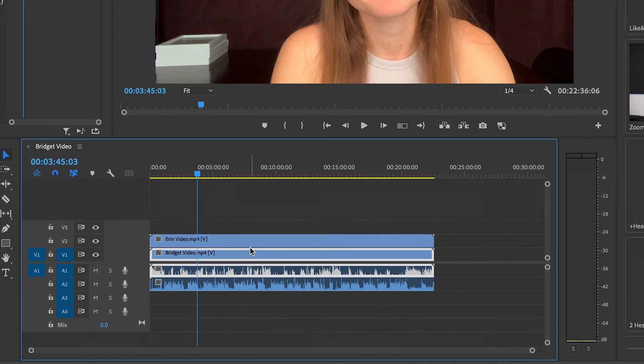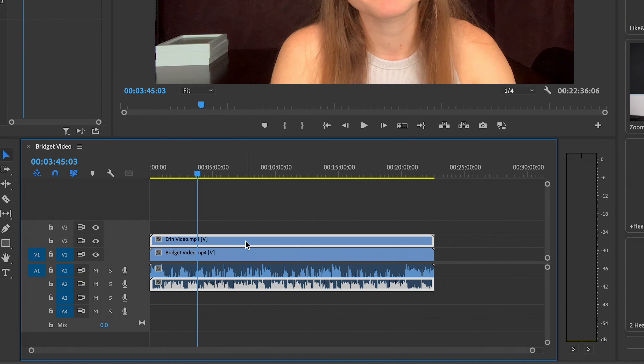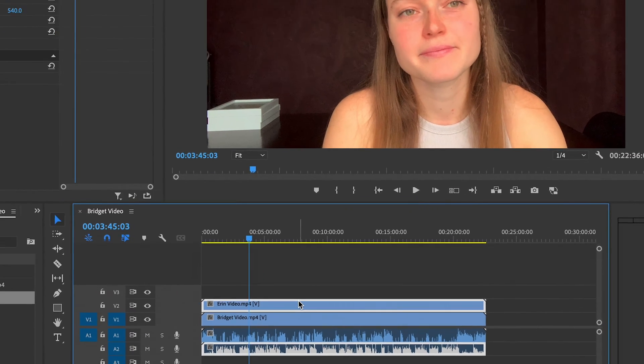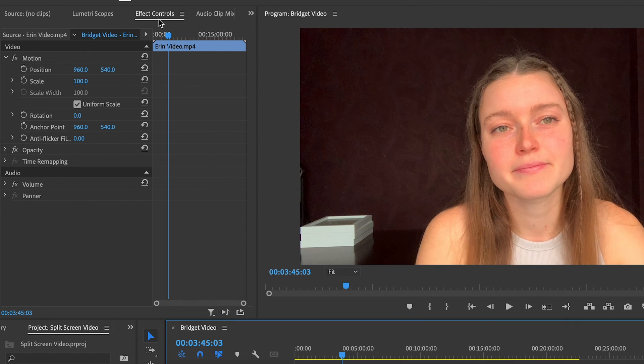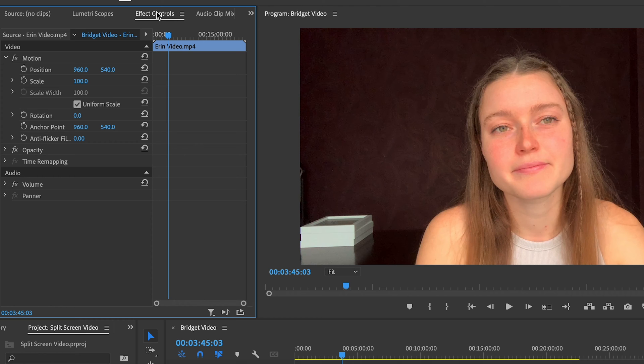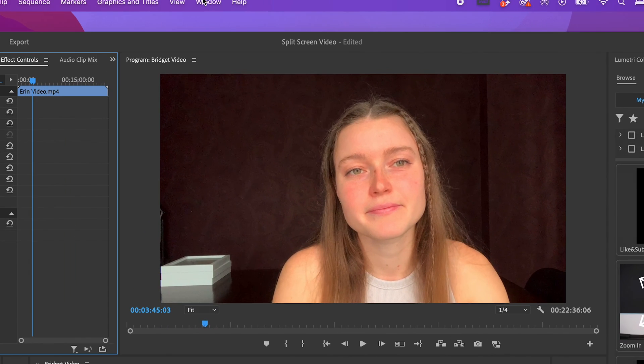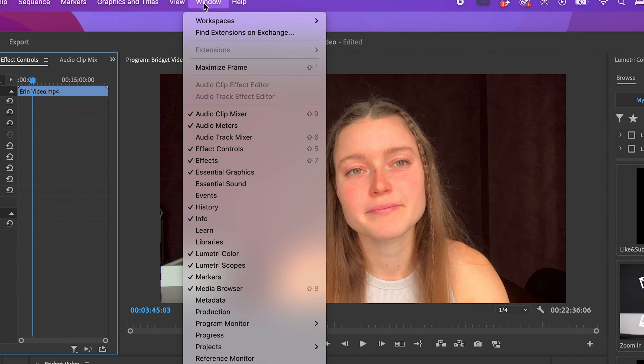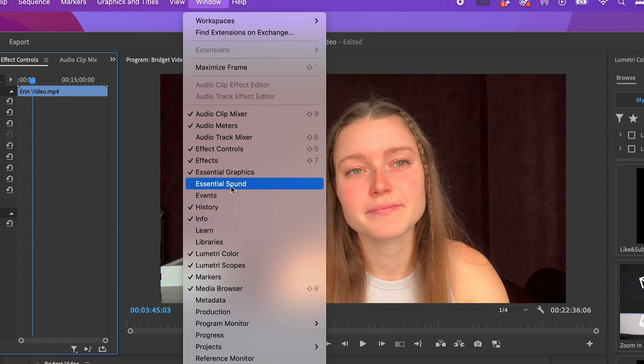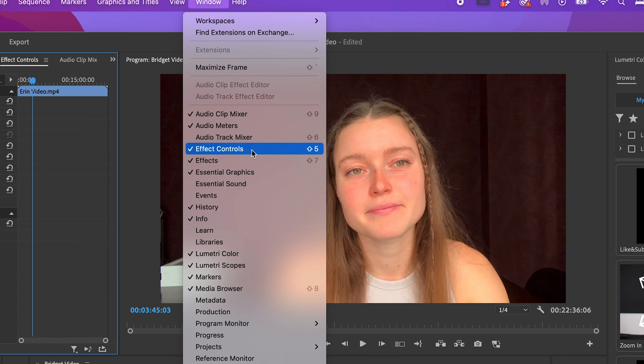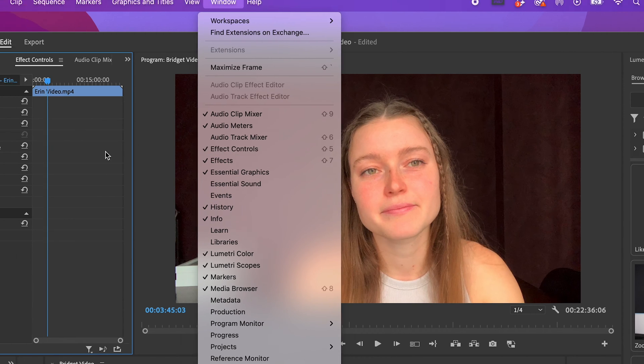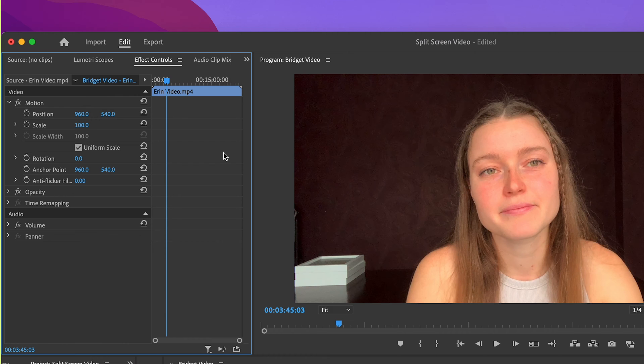I'm going to click on the top video, Erin's video, and I'm going to head into effect controls. This could be different based on the layout of your Premiere profile. If you can't find effect controls, you can head up to the top menu, go to Window, and make sure effect controls is checked off. Then it will show up on your screen.